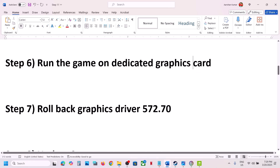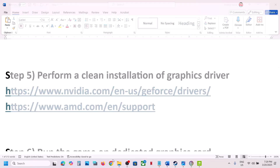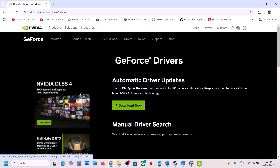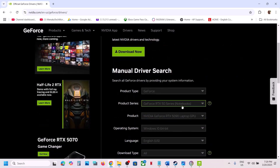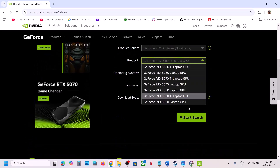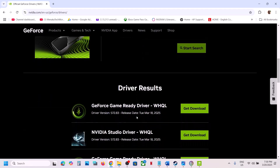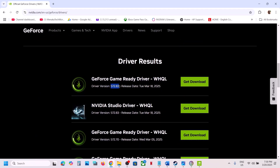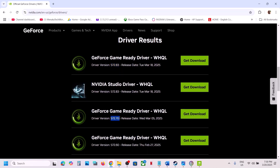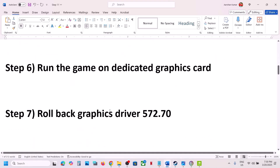The next step is to roll back the graphics driver to version 572. Go to the NVIDIA website, select your graphics card and the right operating system, then click Start Search. Right now the latest is 572.83 — if that does not work try 572.73 or 572.60. Download the file but when installing make sure to put a check on Perform a Clean Installation. Restart your computer and launch the game.